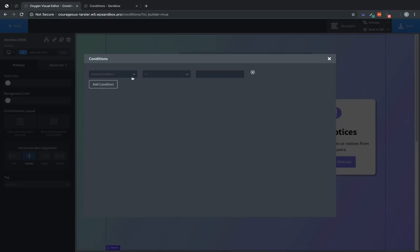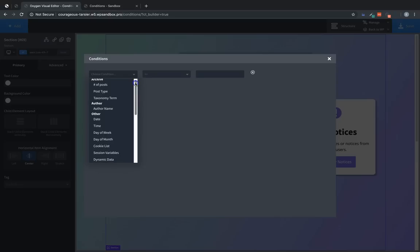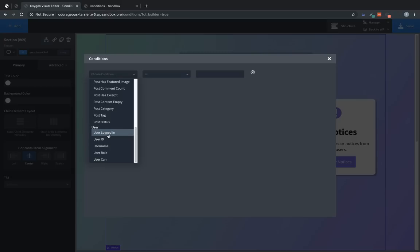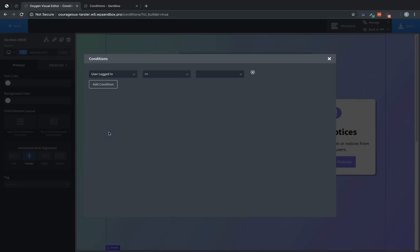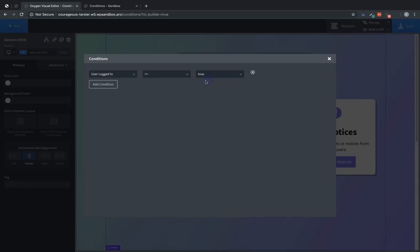And we'll use the left hand drop down to choose the condition. This is basically what we want to check against. So we'll go down to the user category conditions. And choose user logged in. The middle drop down is for our operator. This is how we compare whether the user is logged in or not to the desired value. So in this case we want the user logged in value to equal true.